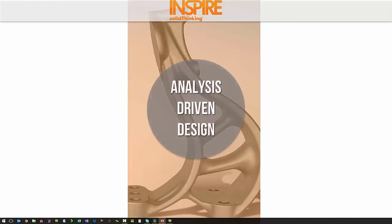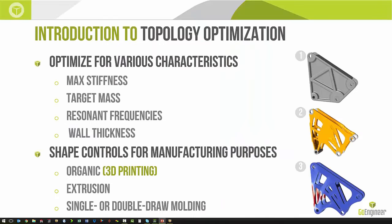We are going to look at a product called Inspire by Solid Thinking, and it does analysis-driven design. The way it does this is it allows us to optimize on various different characteristics.